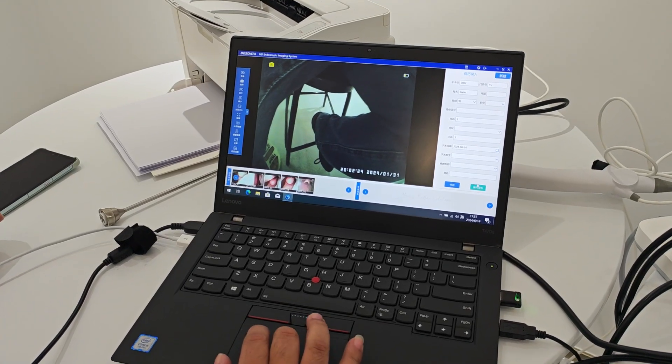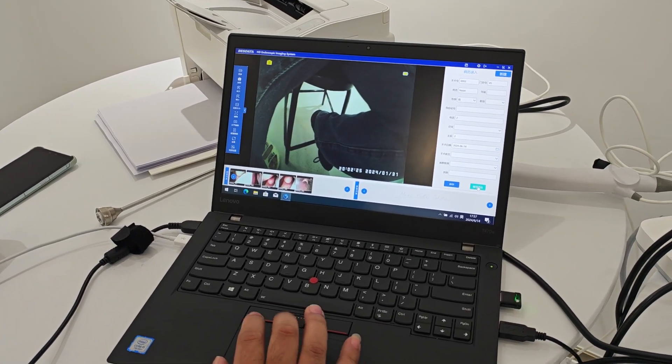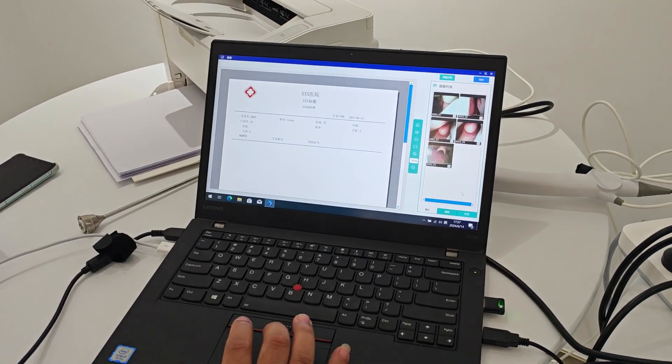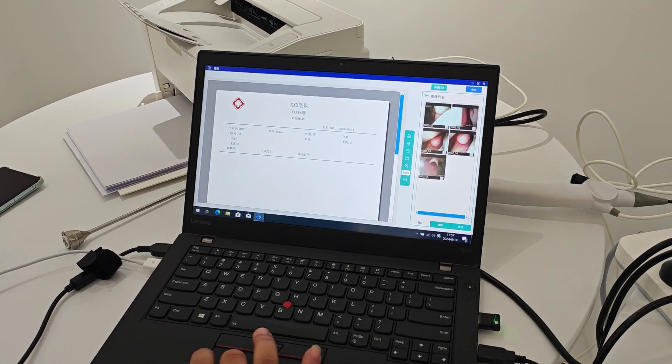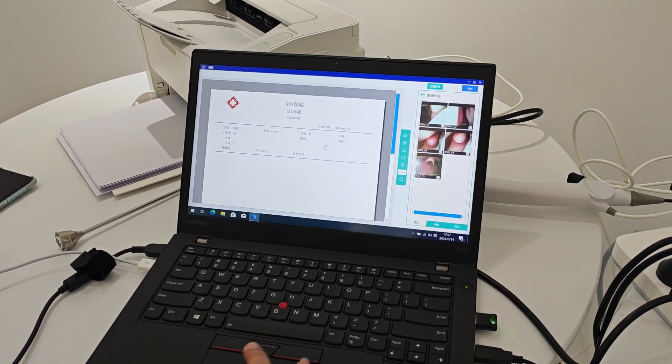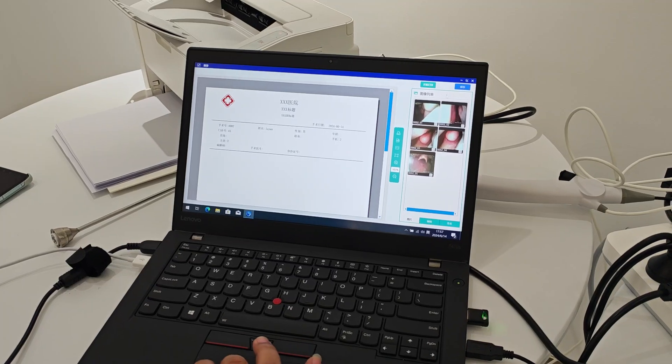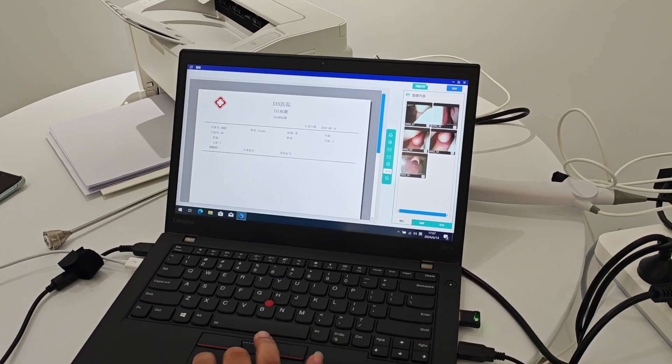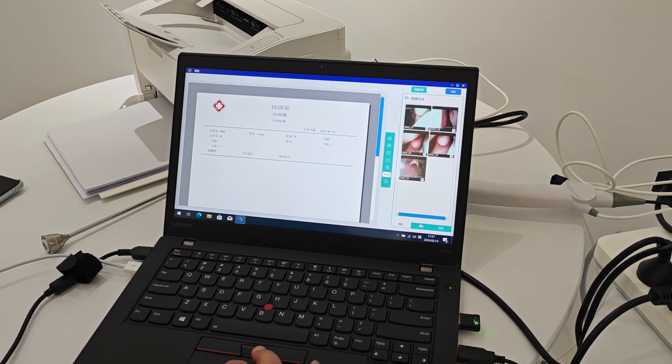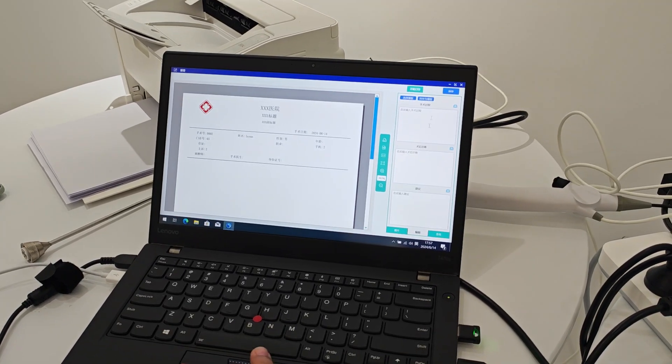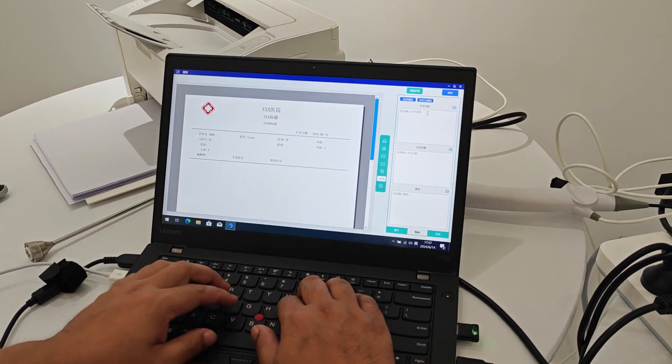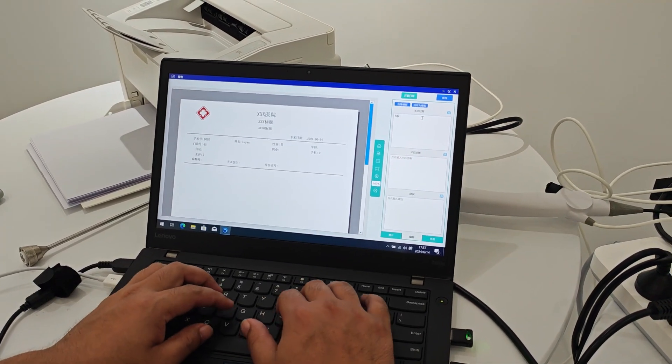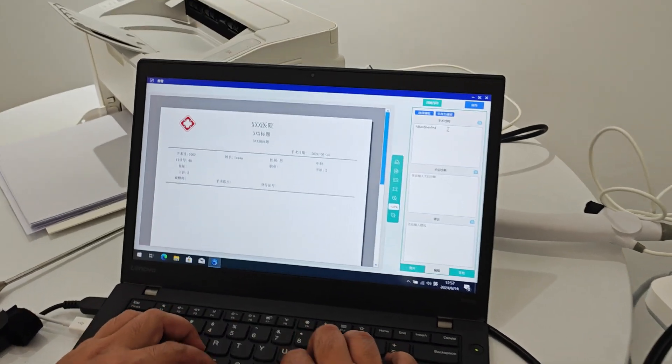Then we can add the report. Then we can add the information. Like we can put our information.